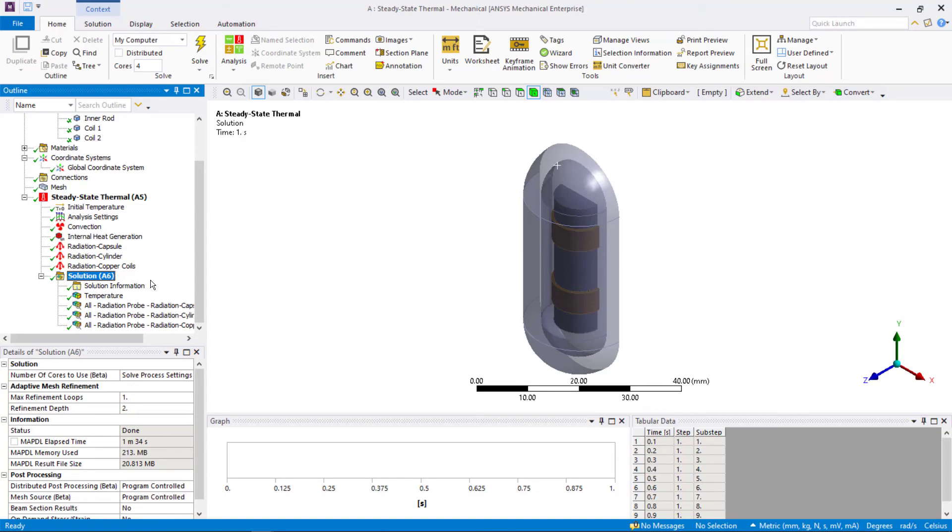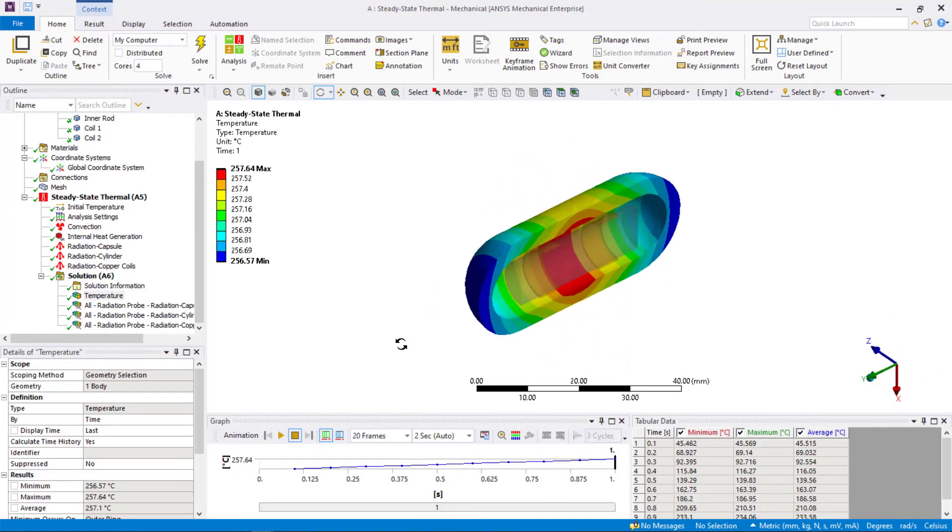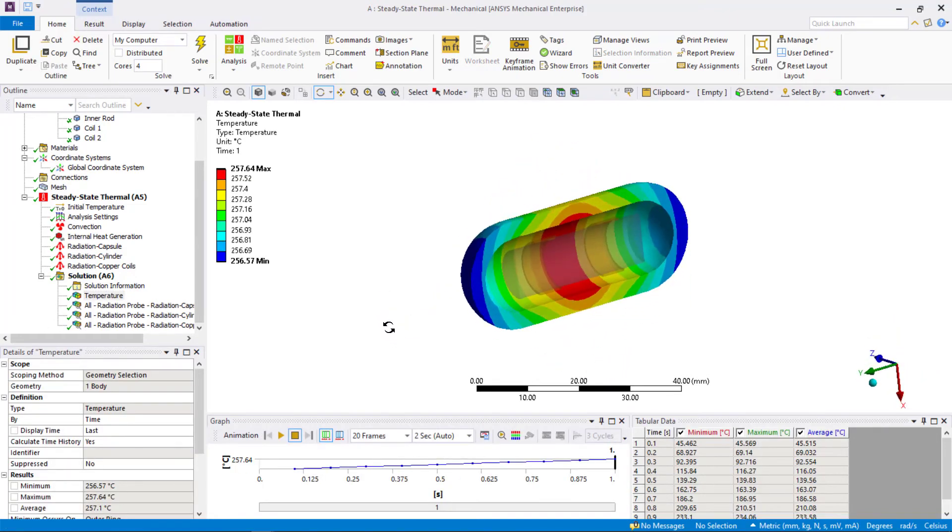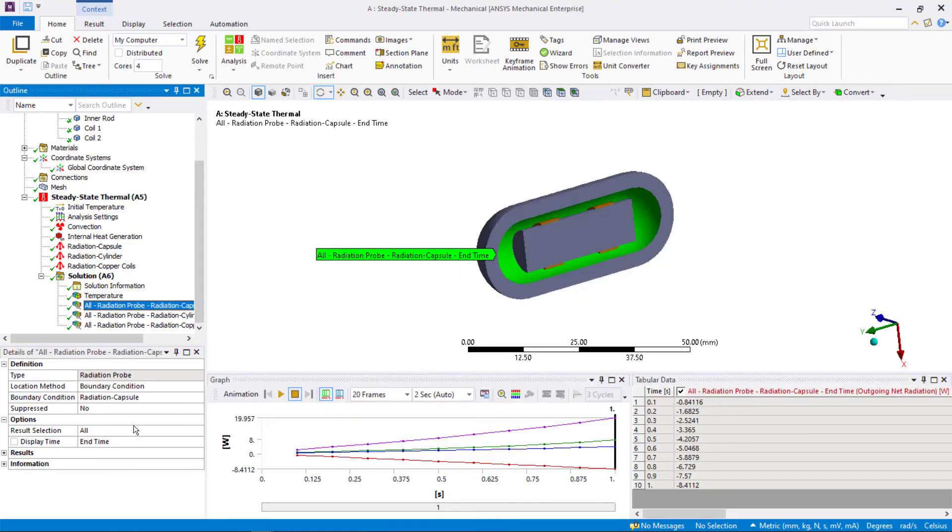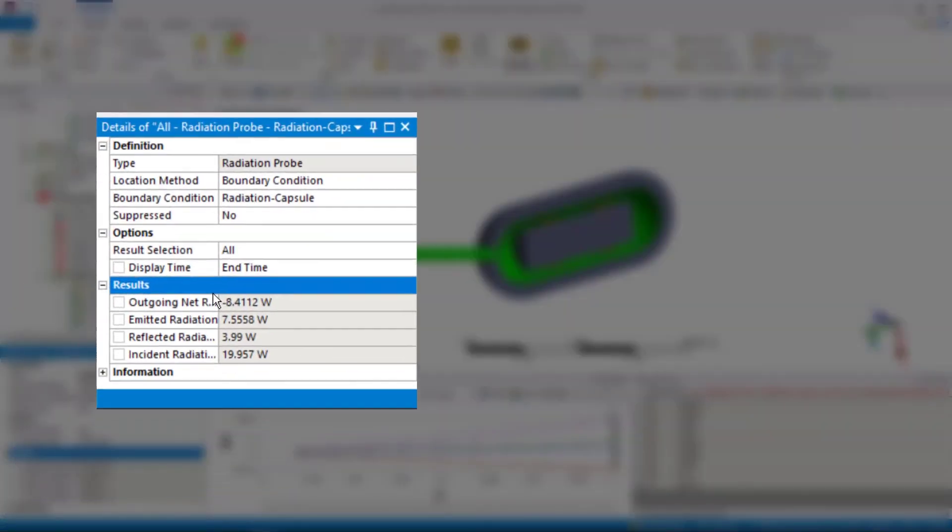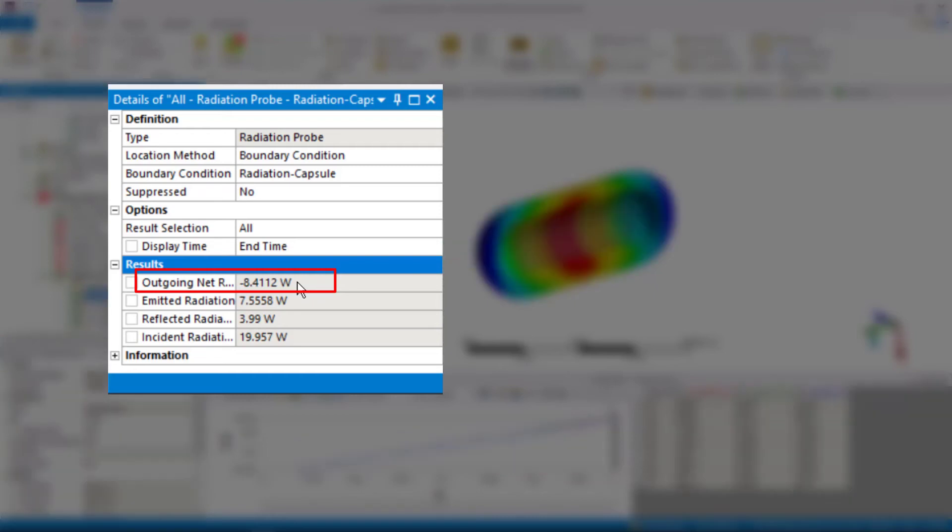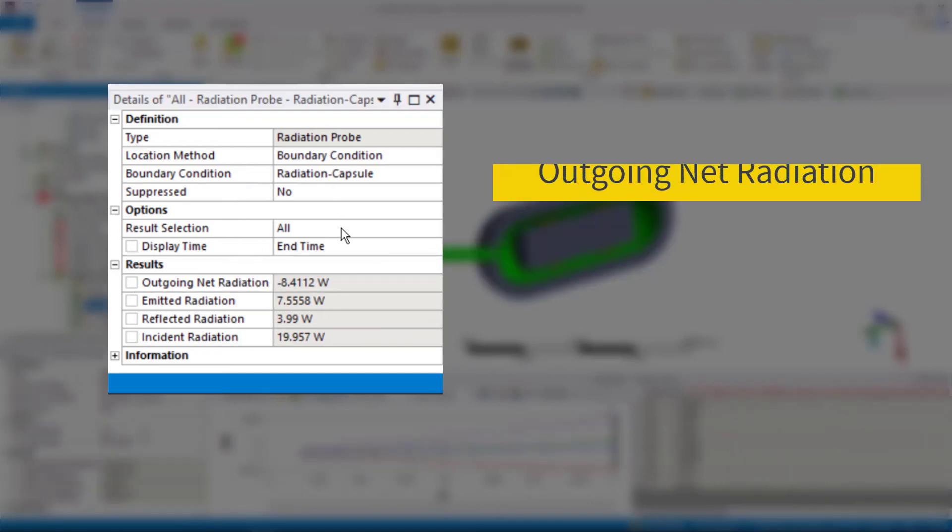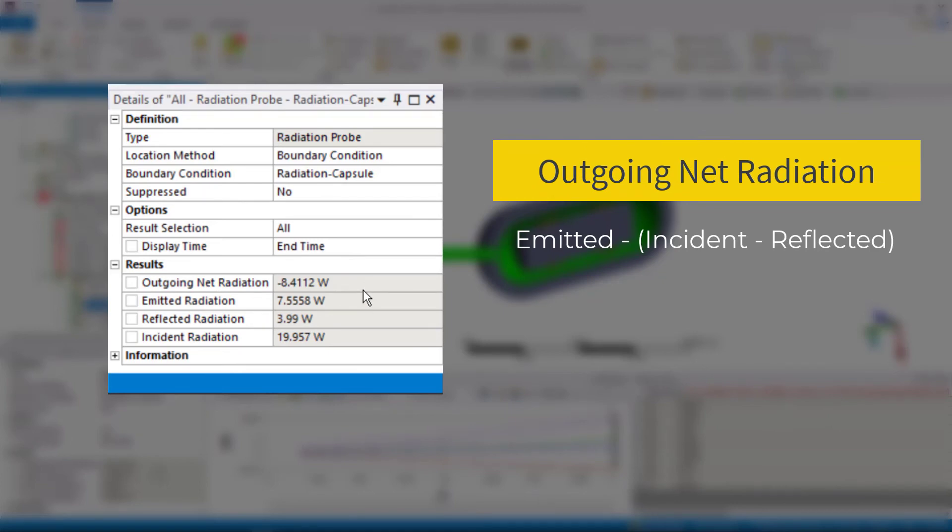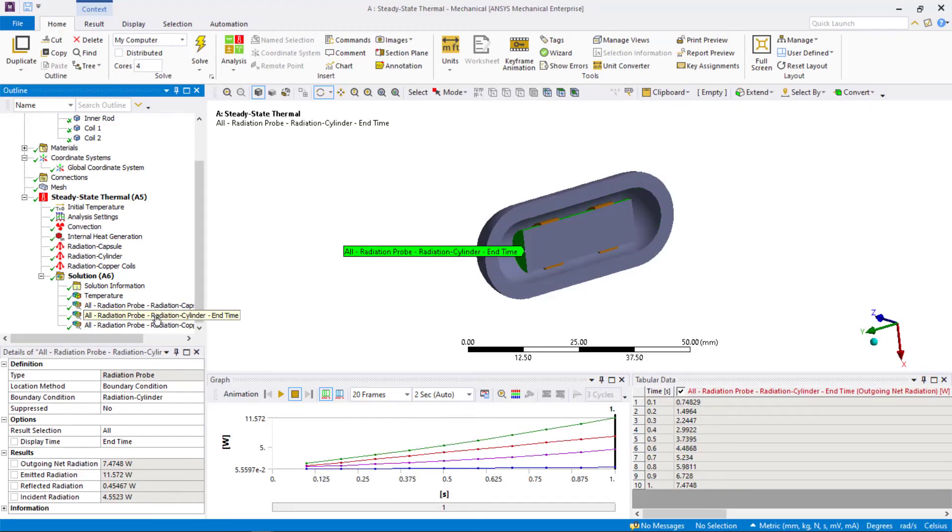Looking at the temperature distribution inside the capsule, we can see that the capsule is heating up due to radiation. Now, let's look at the radiation probes, starting with the probe-on capsule. The radiation probes report four values. The outgoing net radiation, which shows how much net energy is entering or leaving the system due to radiation. A positive value indicates loss of energy, while a negative value indicates a gain of energy. In this case, the capsule is gaining energy, and therefore heating up, as witnessed in the temperature distribution plot. The net outgoing energy is calculated as the difference between emitted and absorbed energies, as discussed earlier. We can see similar results reported in the other two probes too.